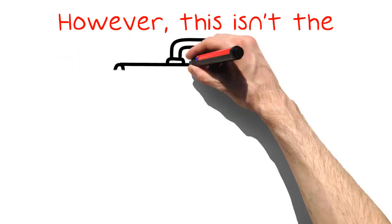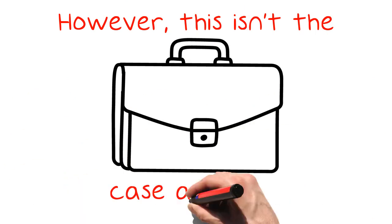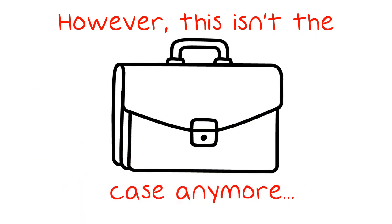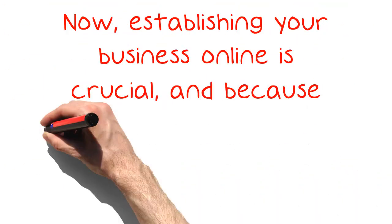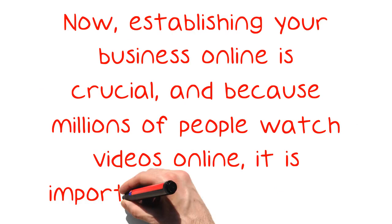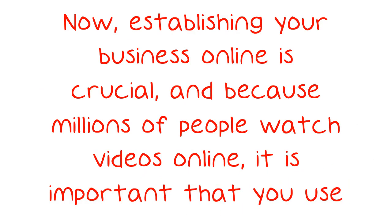However, this isn't the case anymore. Now, establishing your business online is crucial, and because millions of people watch videos online, it is important that you use videos in your business as well.